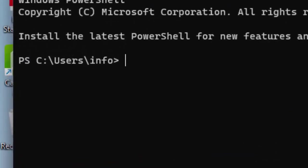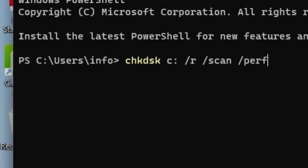Type this command: chkdsk c: /r /scan /perf and hit enter on your keyboard.